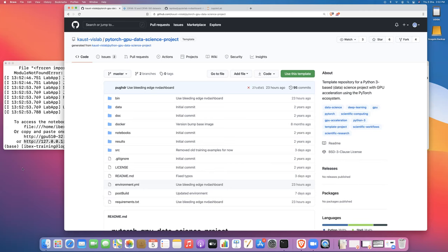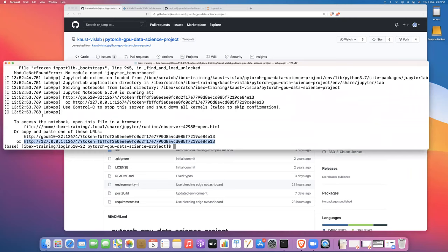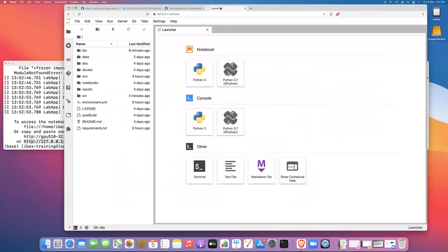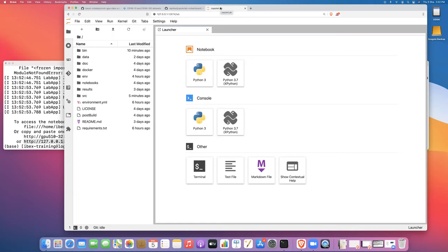So let's get started. I've already logged into IBEX and launched the JupyterLab server. The JupyterLab server launching video was part of the previous video in this workshop training series. If you are uncertain how to do that, please look at one of the previous videos on the getting started with PyTorch playlist on our YouTube channel.